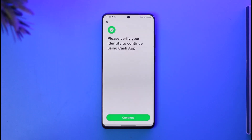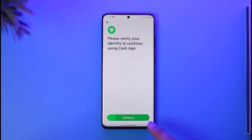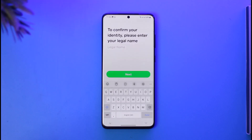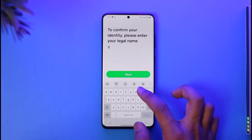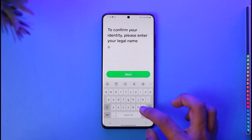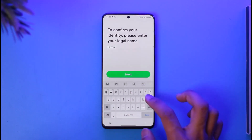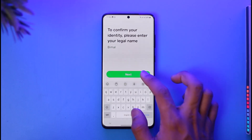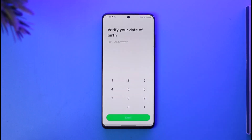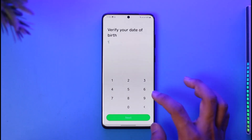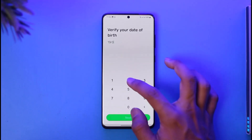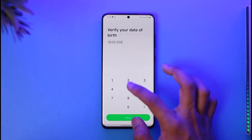Tap the continue button. Once you tap continue, it's going to ask you to enter your legal name. Go ahead and enter your legal name, then tap the next button.